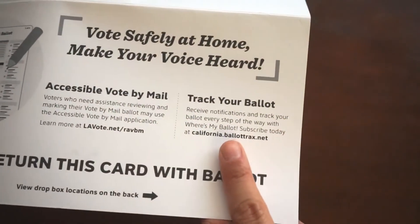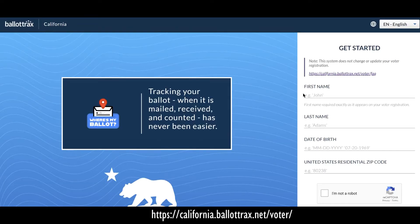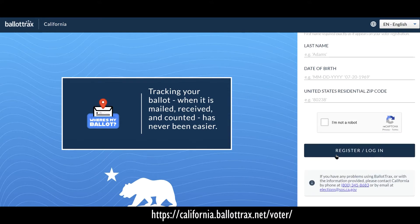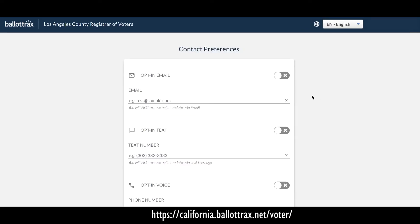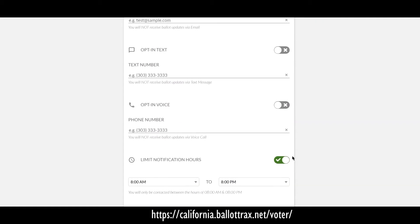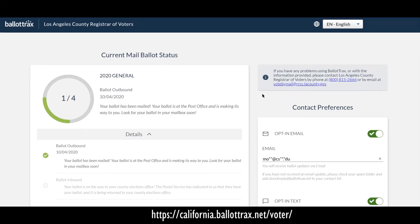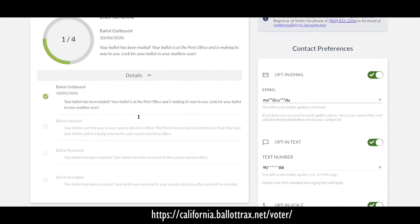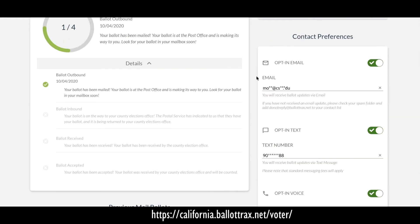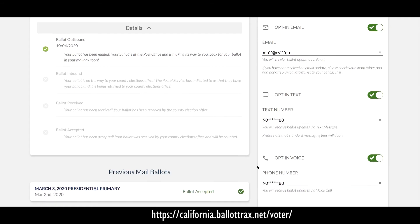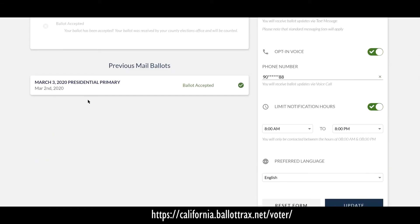If you want to track your ballot, go to california.ballottracks.net, enter your voter information, click register, and it'll ask you to enter your notification preference — either email, text, or phone call. It even lets you set time preferences. When you click confirm, it takes you to a final page where you see the progress of your ballot: when it got to you, when it's on its way back, when the county election office receives it, and when it's accepted. It even shows you the status of your last election ballot.